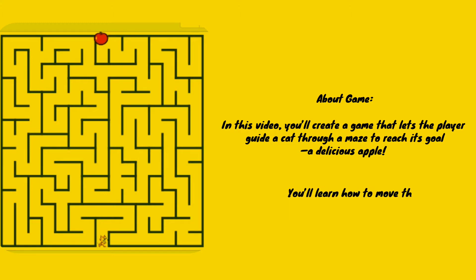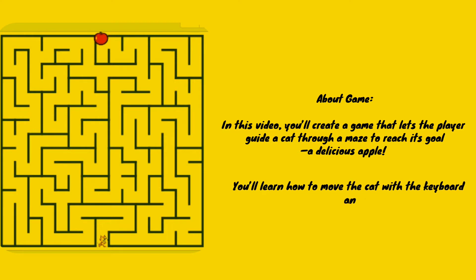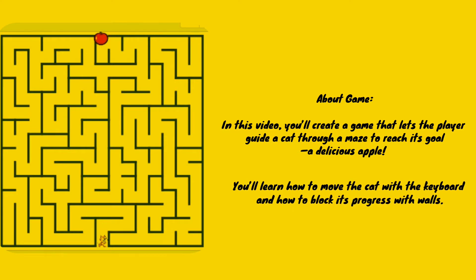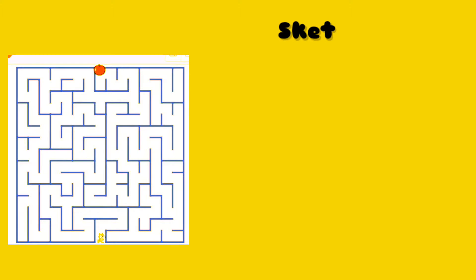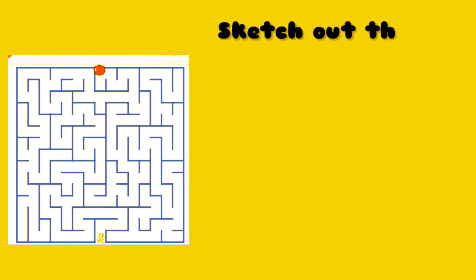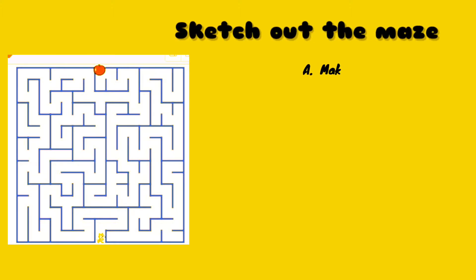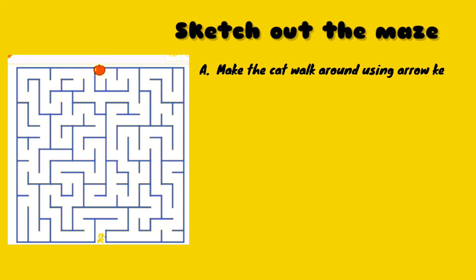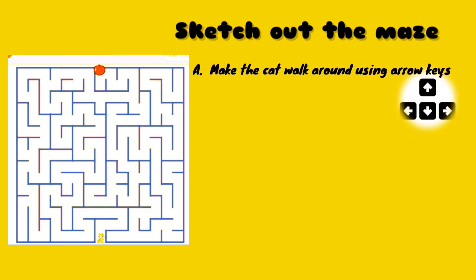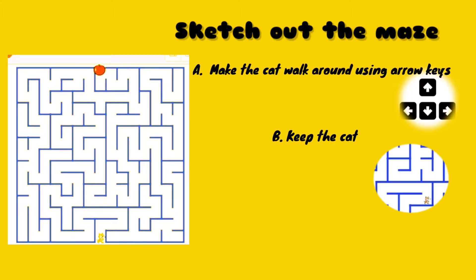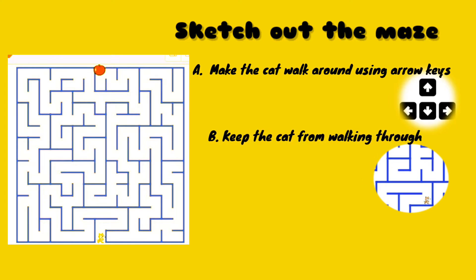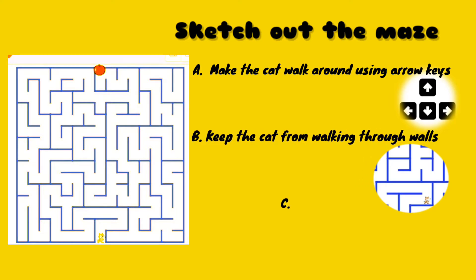You will learn how to move the cat with the keyboard and how to block its progress with walls. Let's sketch out the maze: A) make the cat walk around using arrow keys, B) keep the cat from walking through walls, C) make a goal at the end of the maze.